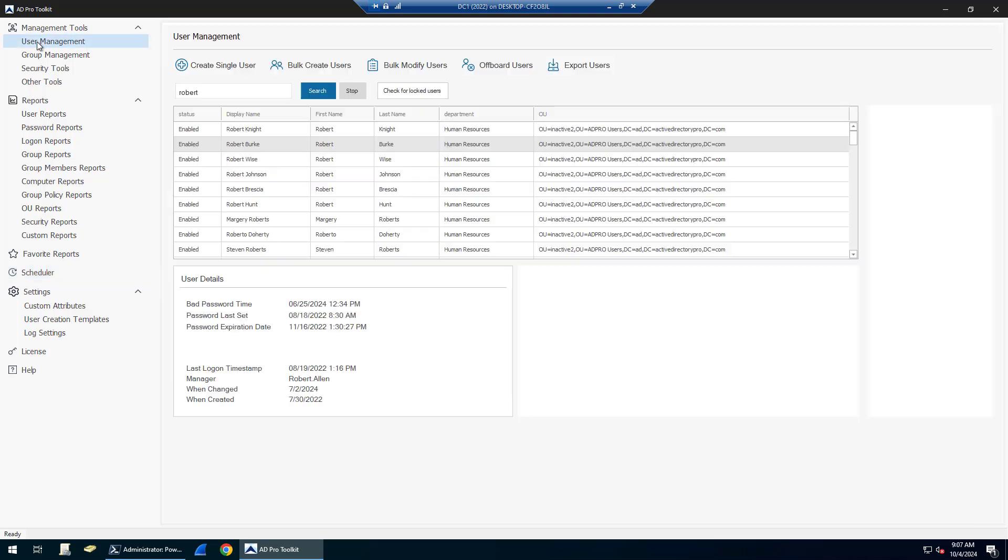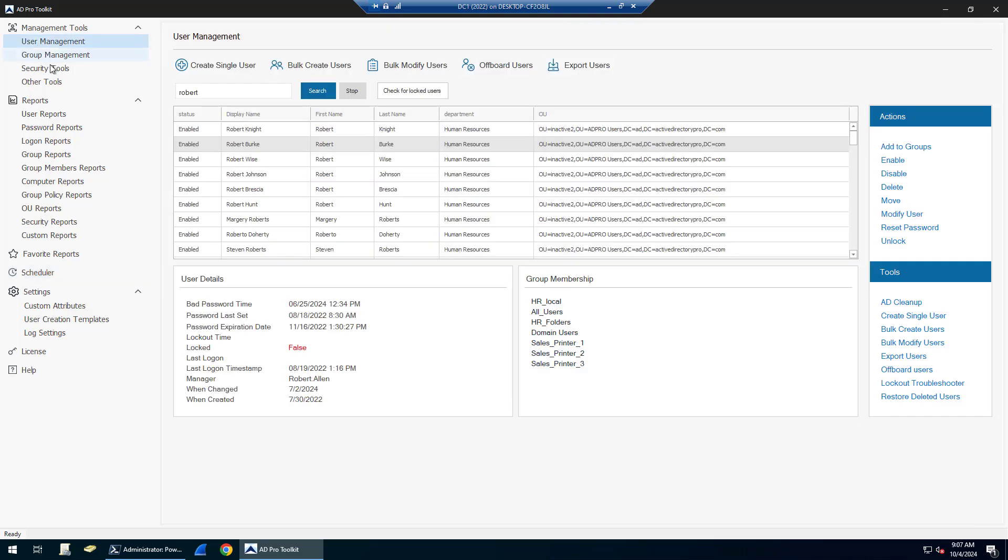That was just a quick overview of the tools and reports included in the AD Pro Toolkit. This tool will really help you streamline and simplify Active Directory management, and it eliminates the need to create and constantly modify PowerShell scripts. It also can be used for compliance reports and streamlining audits and reviewing permissions. You can download this tool and try it out for 14 days. Thanks for watching.